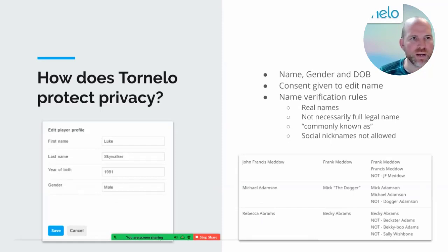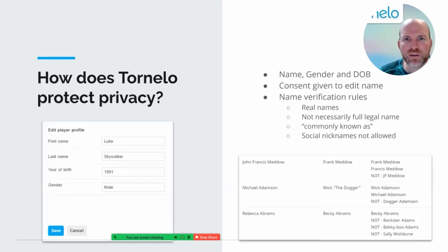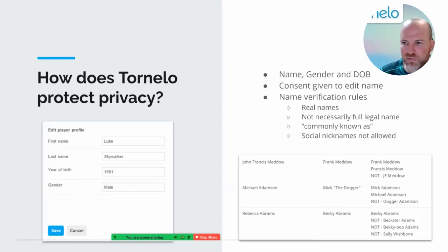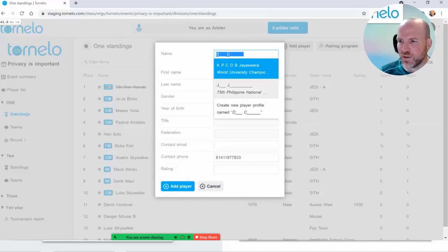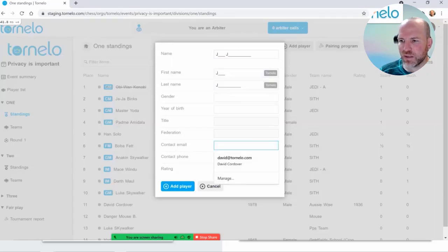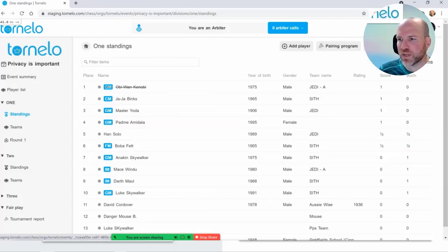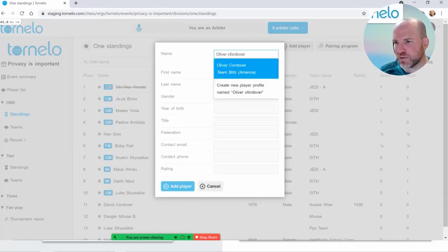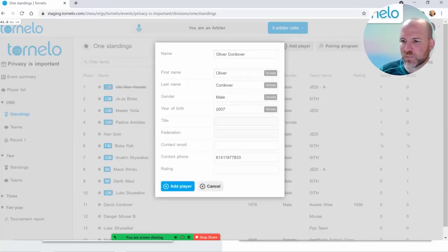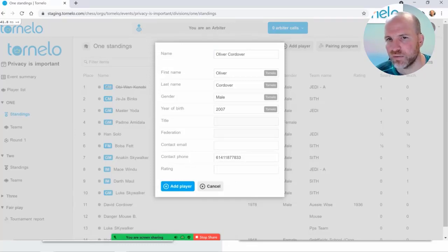There's also additional information in Tornello. If you search in the search box for a name, you may find an email address or phone number shows up when searching for players. As an arbiter in your tournament, you click 'add player', type a person's name in, it'll search even with slight spelling mistakes, and may display a contact phone number or email address. We need to understand when that information will be visible.